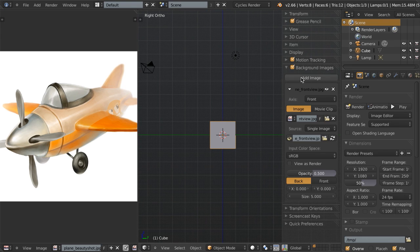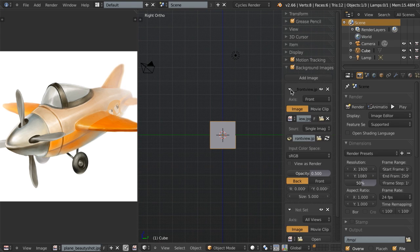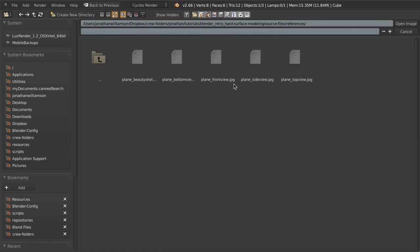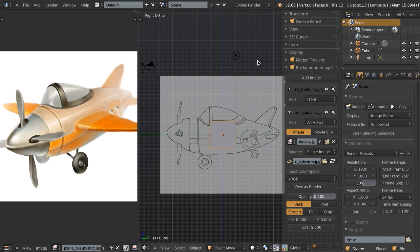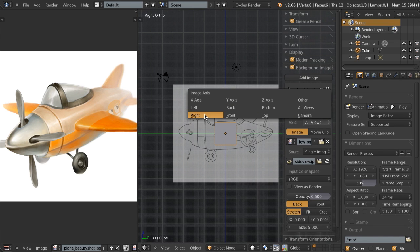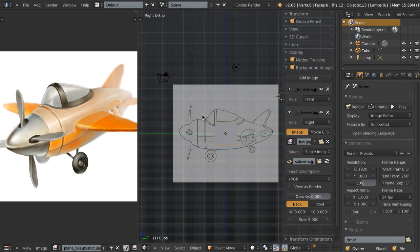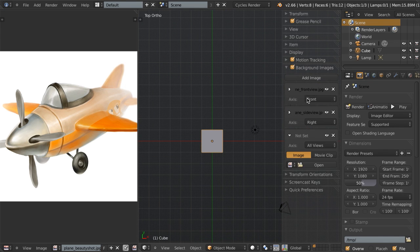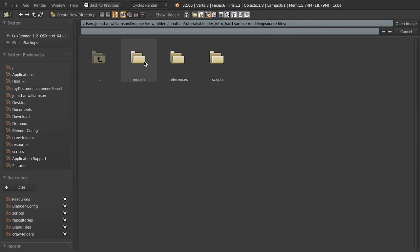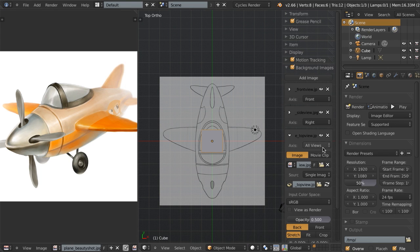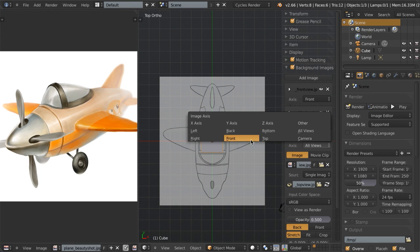Let's click add image again and load in the side view. Choose side view and set it to the right, which is what three goes to. Then hit seven to go to top view, and we're going to add in our top view image as well, then switch this to top.